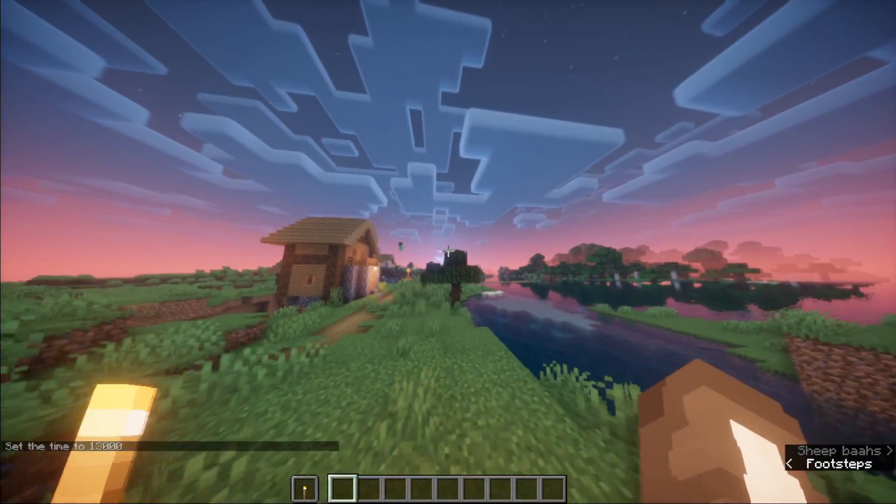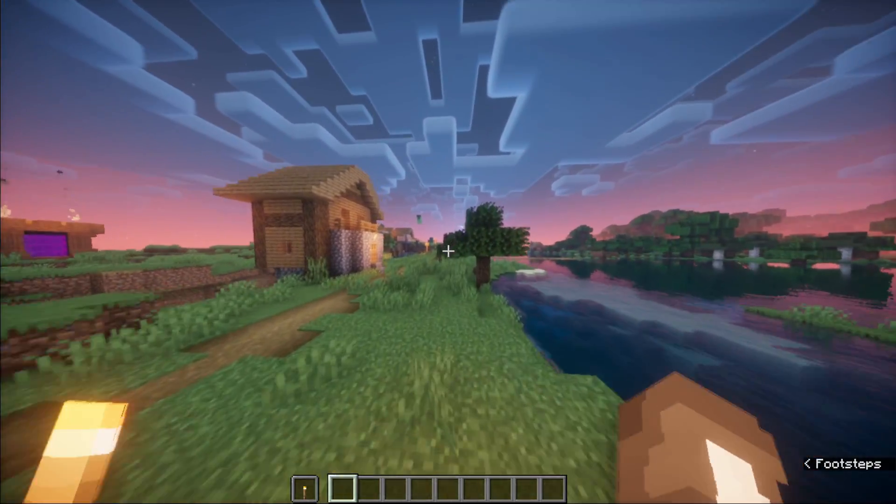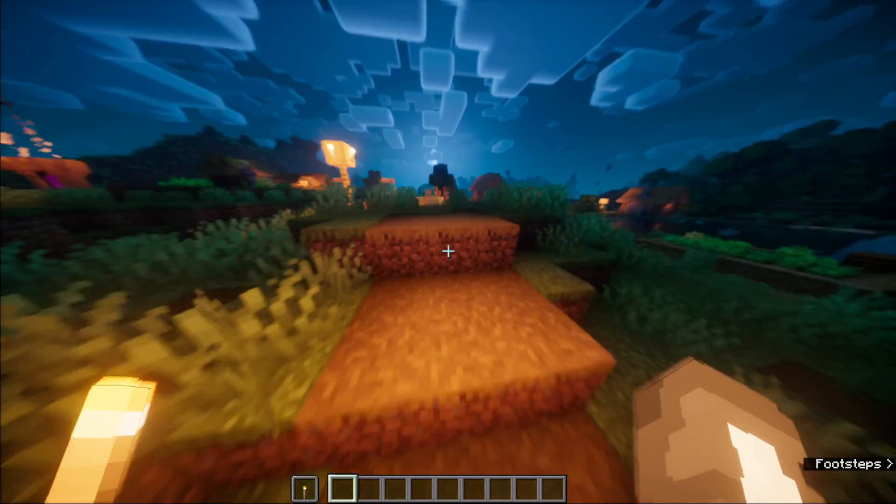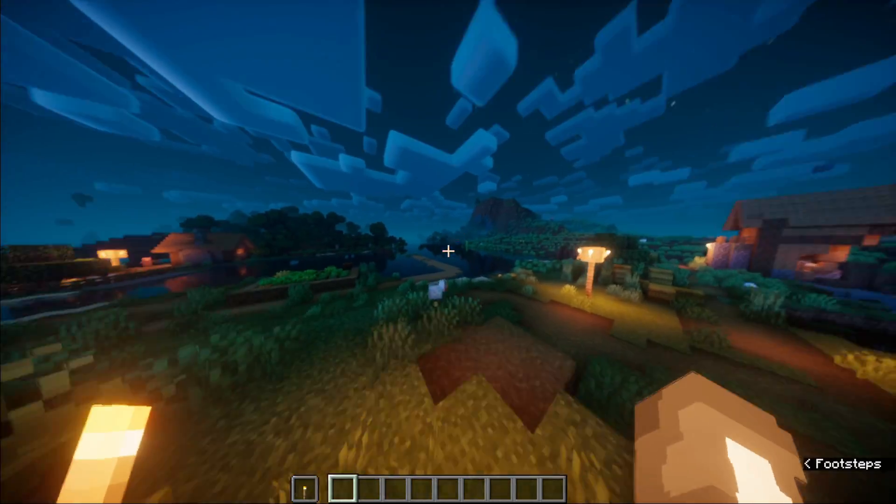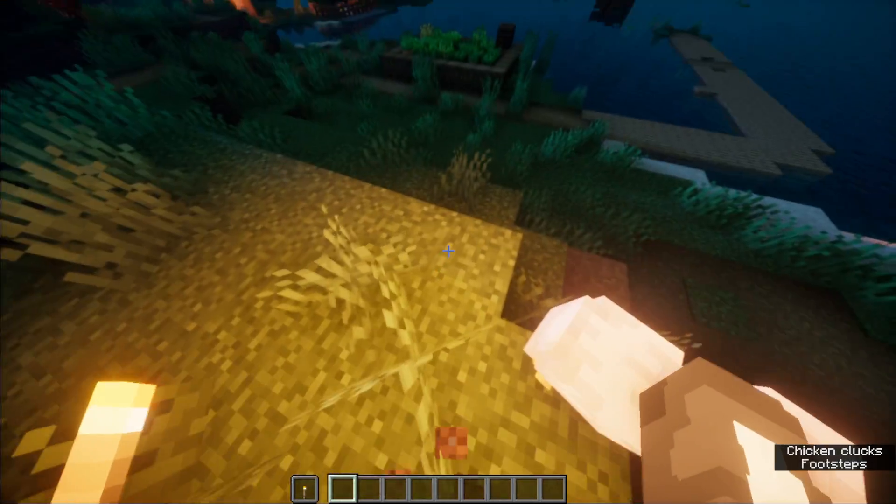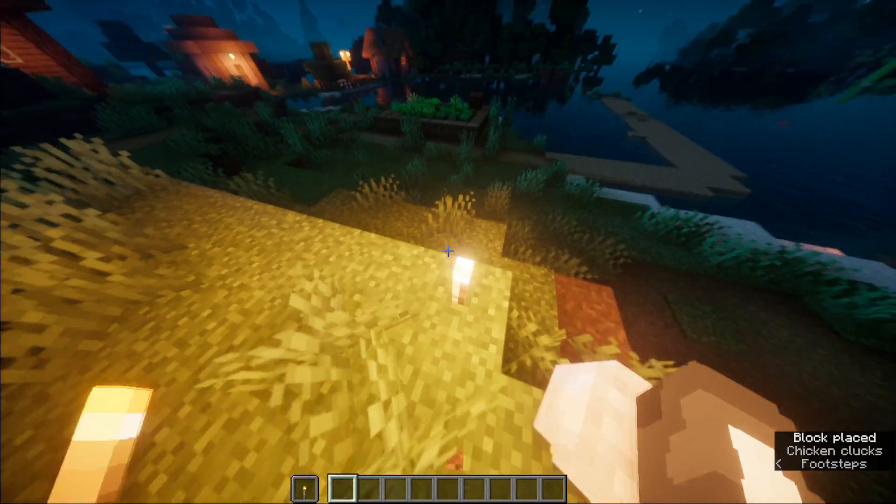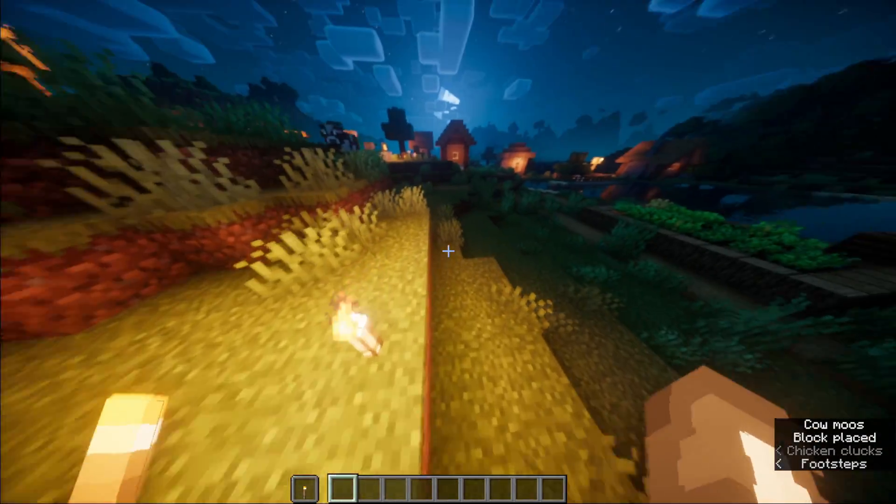The clouds look nice. Now you can see how it looks like at nighttime. The torch looks so nice.